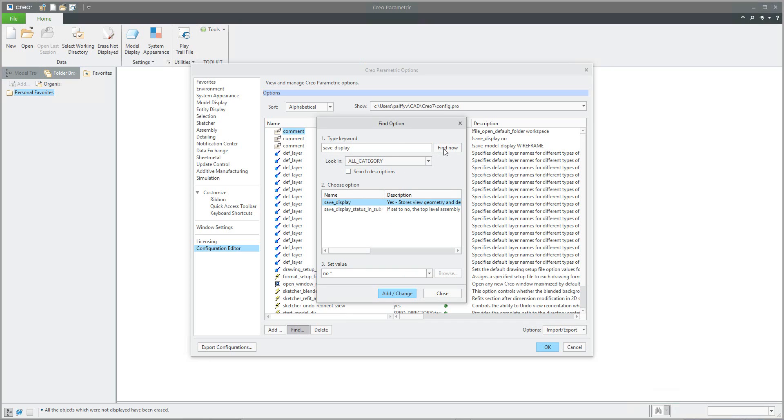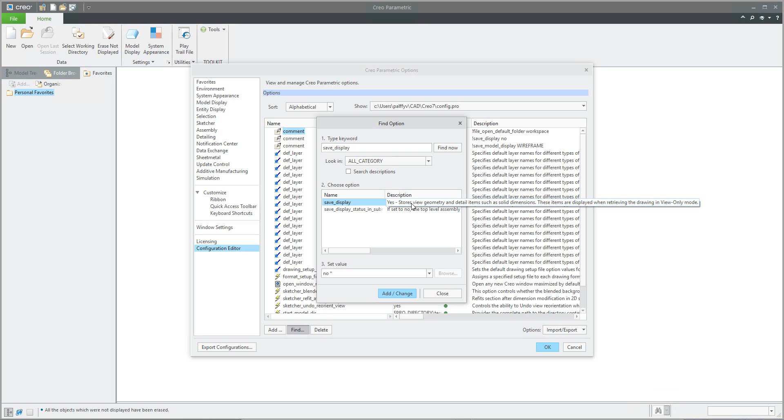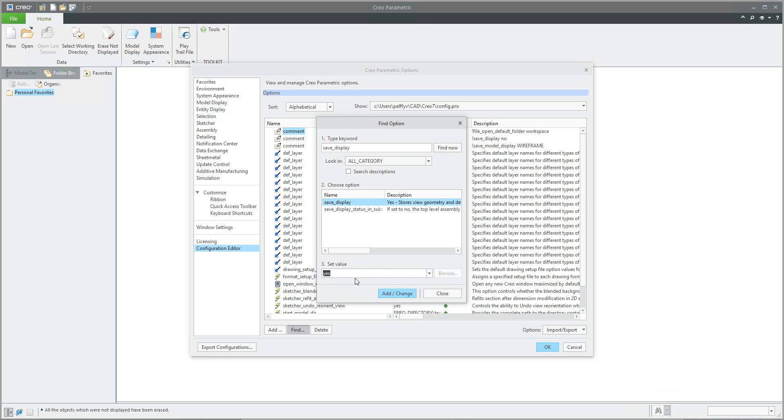If I leave the cursor here a little bit, the system will describe to me that it will be possible to use view only mode. The default, indicated by the star, is no, but I'd like to use yes.